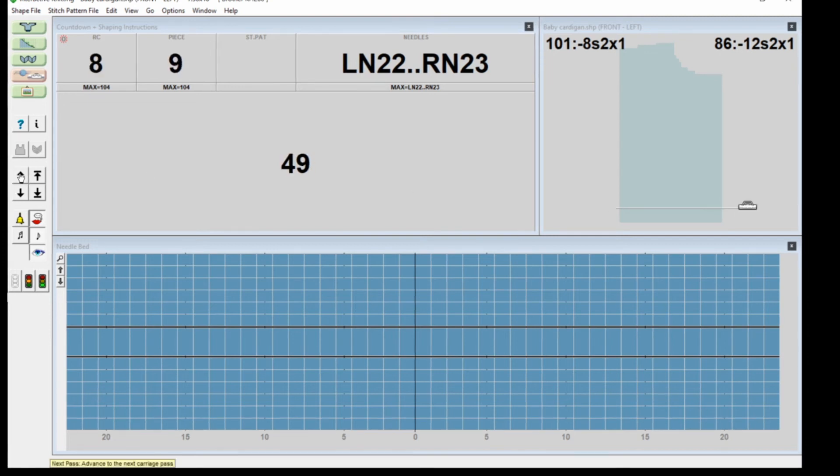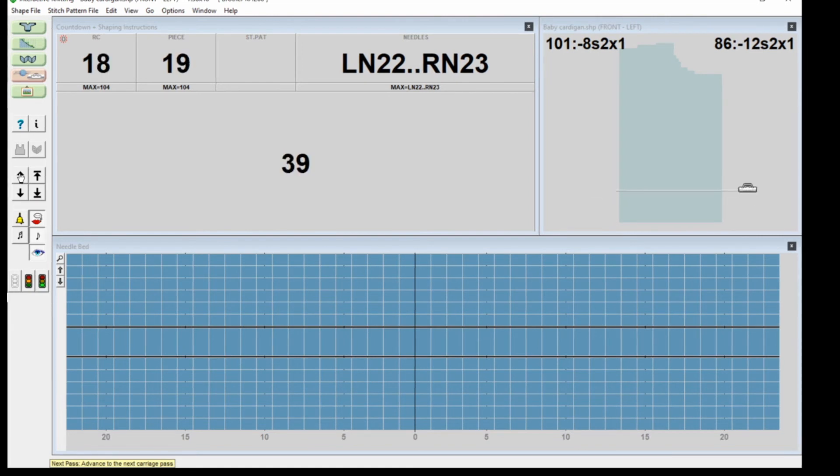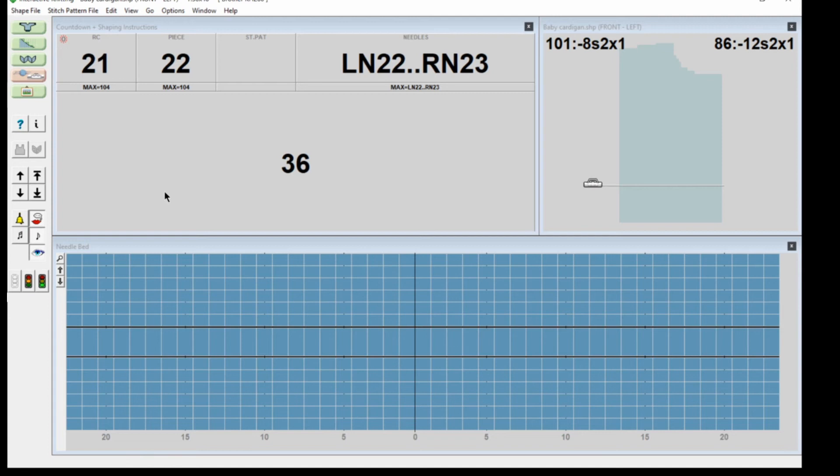You move all the way up like this and literally every row is being counted. You can see it's moving up here. It's telling you where you are, what your row counter should be set at.